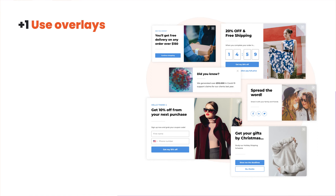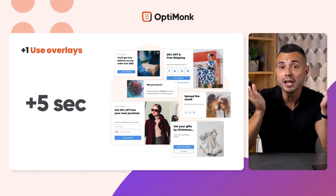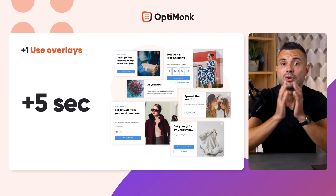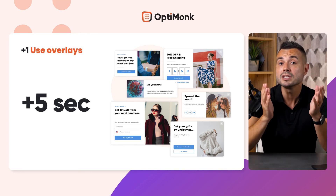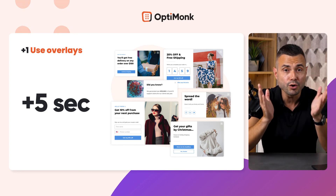Another popular way of managing speed issues is using overlays to deliver personalized messages whenever possible. Popups and other overlays don't have to appear at the same time as the native base content. In fact, delaying overlays by a couple of seconds actually makes them more efficient and results in better conversion rates.